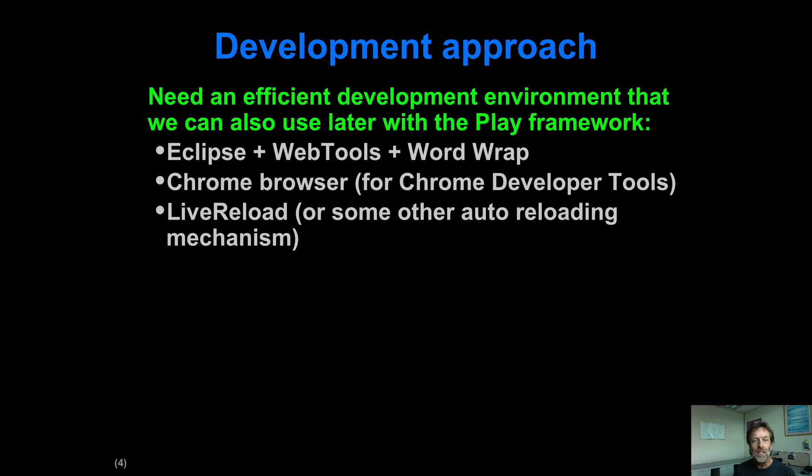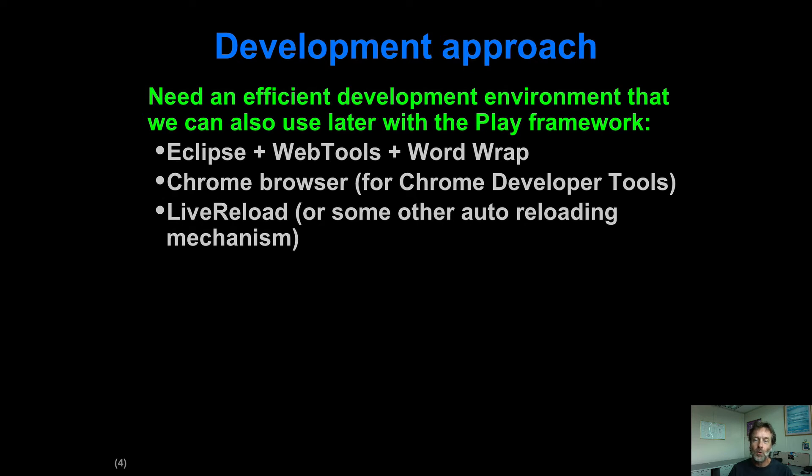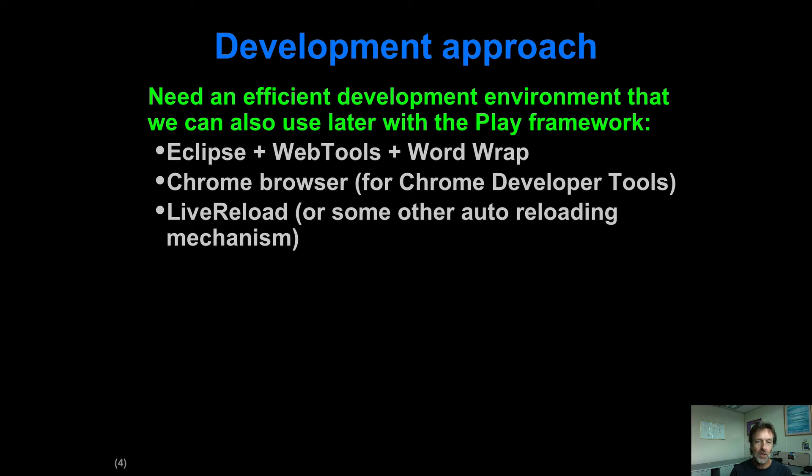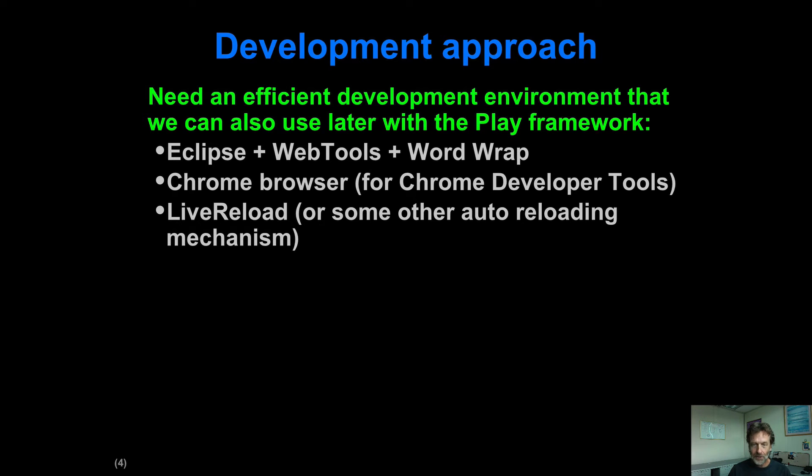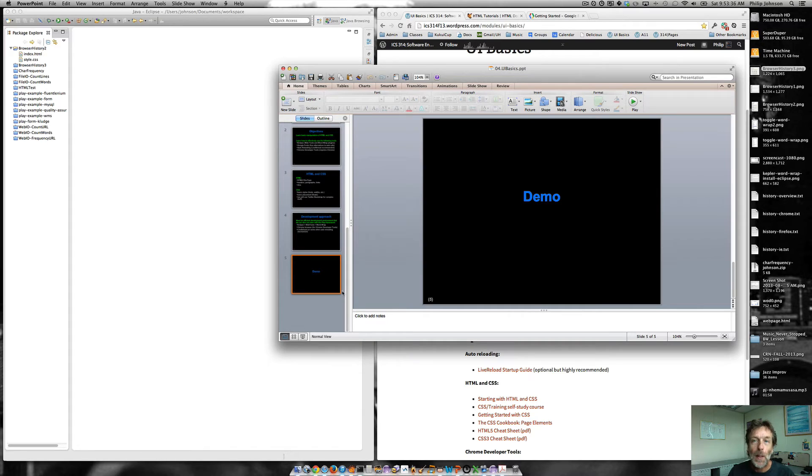So, basically, there's these three tools, the development approach, as I said before. This is the more important fundamental thing I'm wanting you to grapple with. Using Eclipse plus some plugins along with the Chrome browser. So you get Chrome developer tools, and then we use LiveReload in order to, every time we make a change in Eclipse, we can see exactly what the result is in a browser. Okay. So let's go to the demo.